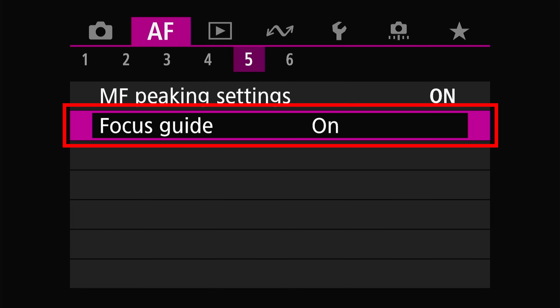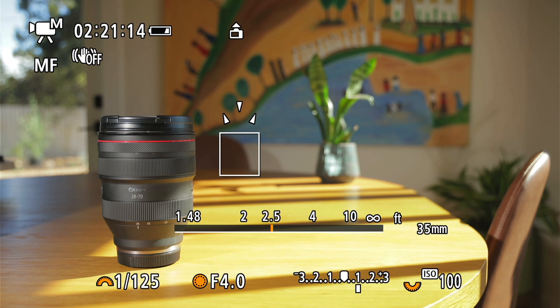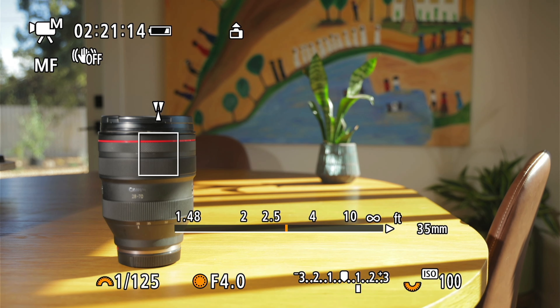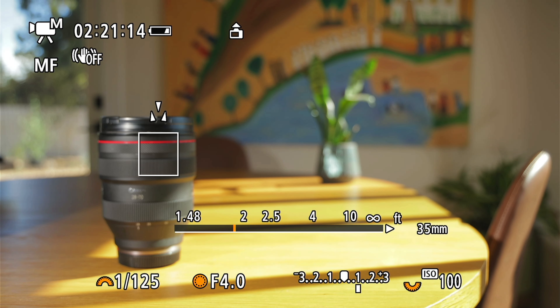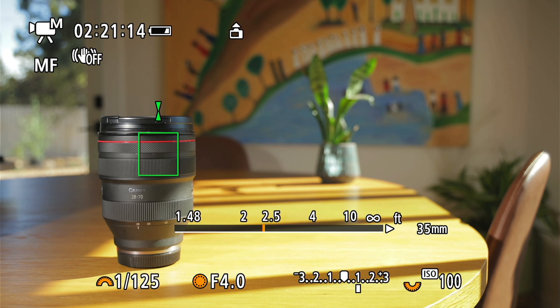On the same page we have focus guide, another feature only available in manual focus. When enabled, a moveable box appears on your screen. When placed over an object in the scene, arrows indicate whether it's in focus or not — you'll know it's in focus when all the arrows align and become highlighted green. This is useful when using vintage lenses or lenses without autofocus, but otherwise I don't use this feature very often for video.